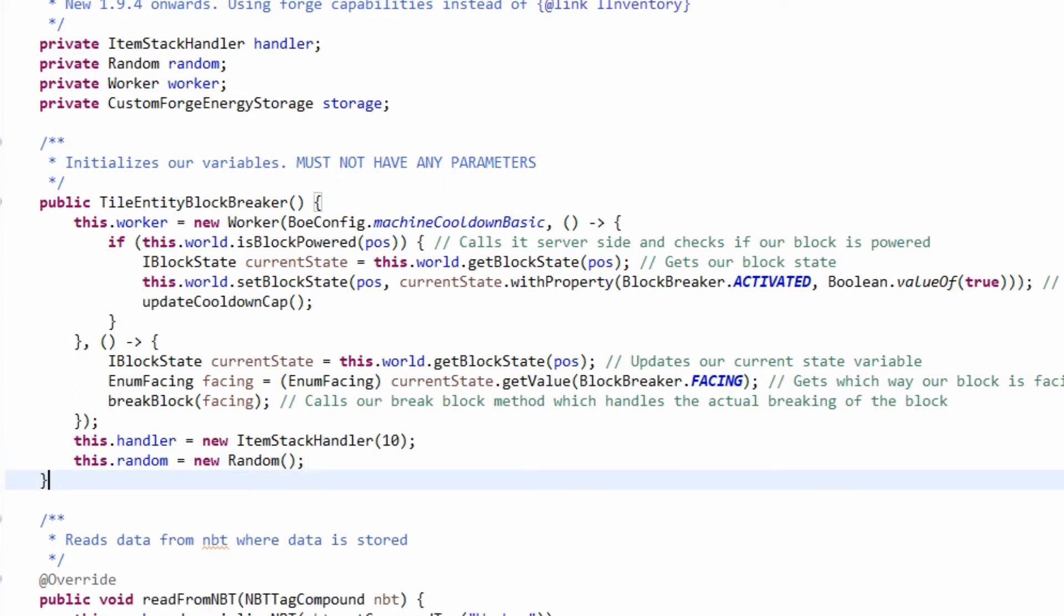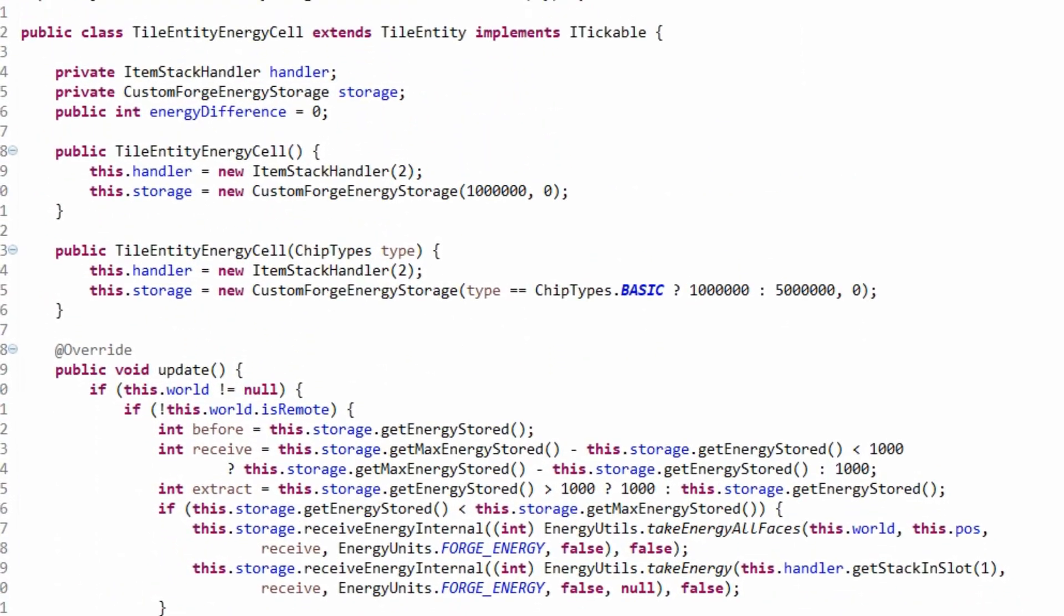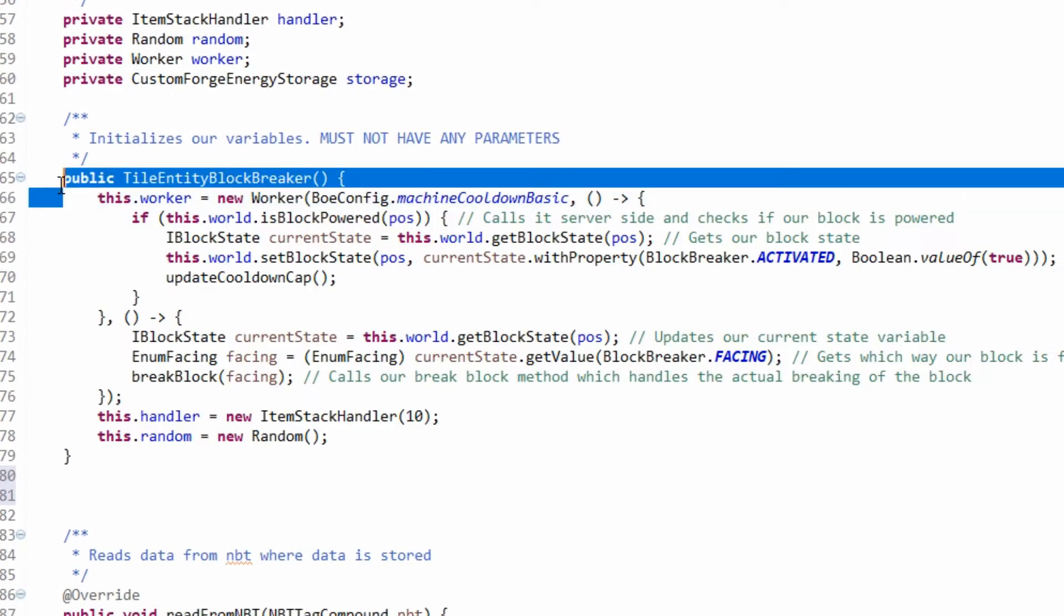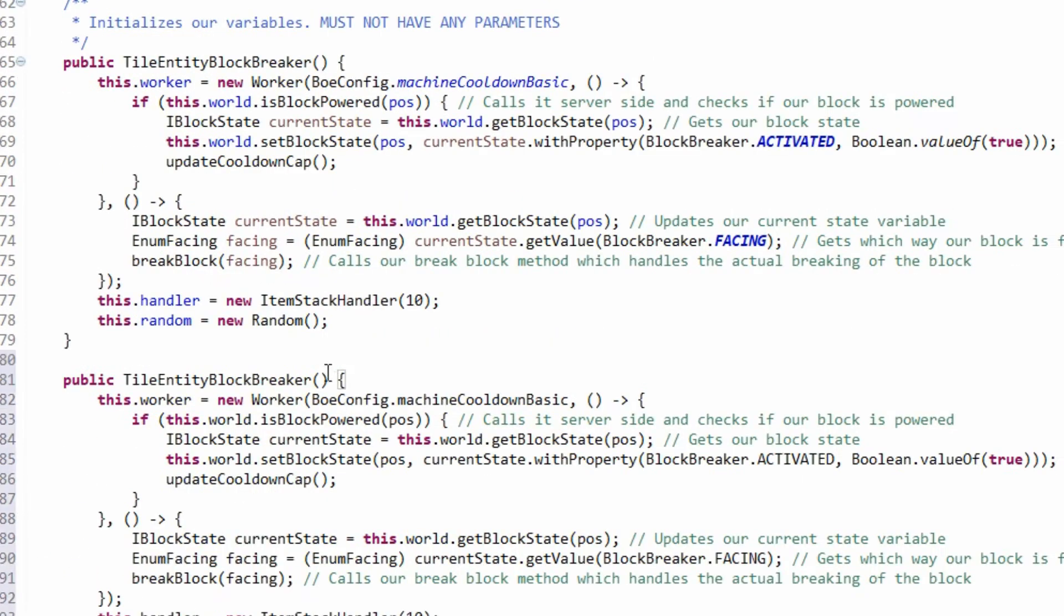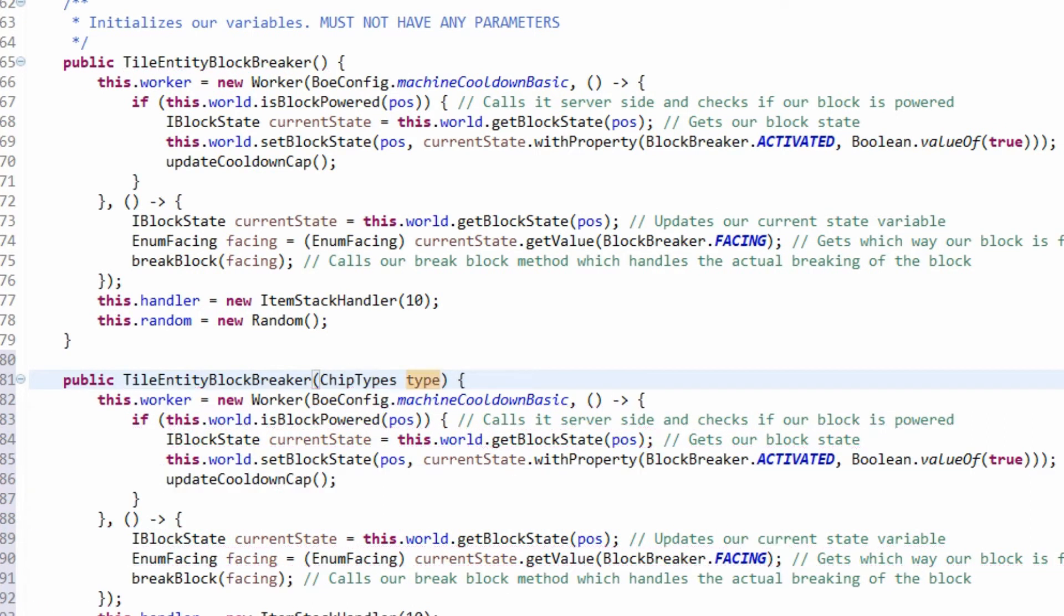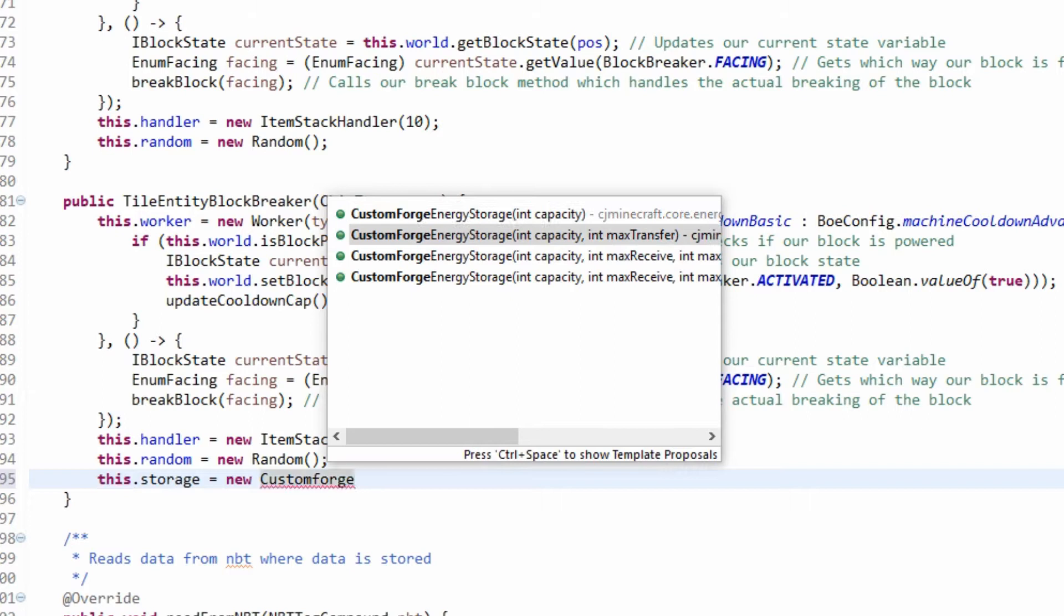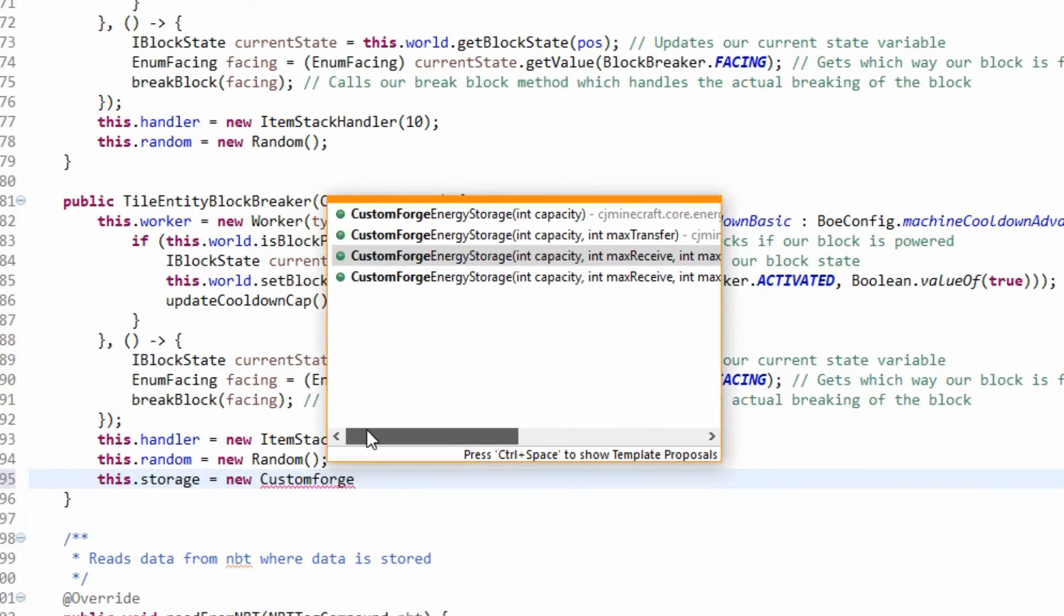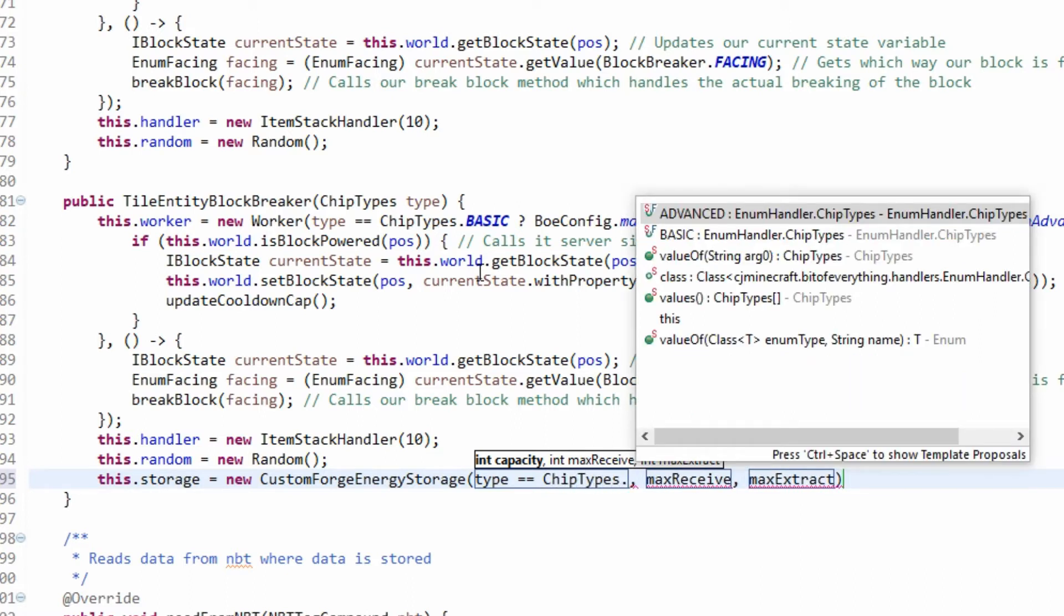If we have a look at the energy cell here, I had it tiered. So I'm going to add this again, but make sure to take in a chip type now. So chip type, that won't change how the work is done. So what we're going to do is this dot storage equals new custom forge energy storage.